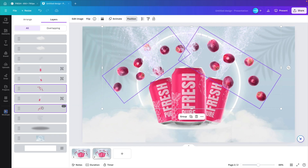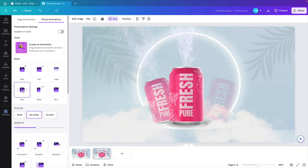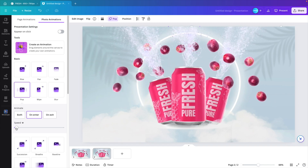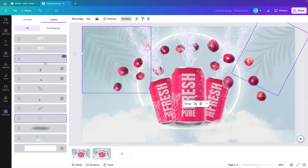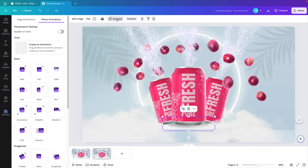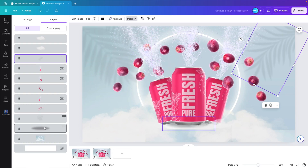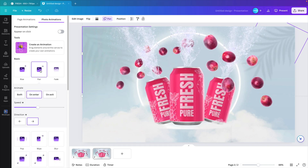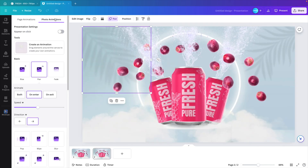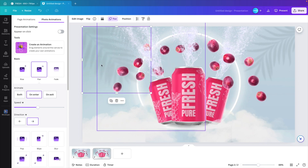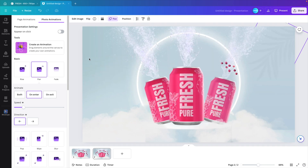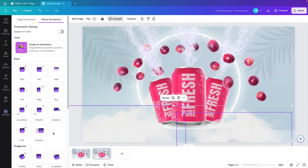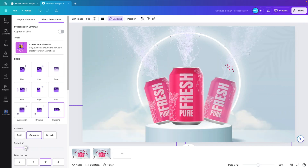Go back to Position, grab the grapes, and animate those with a Pop effect. Reduce the speed so they sort of bounce in at a later time. For the palm shadow effects, select both shadow elements and animate them with a Pan — one from the left, the other from the opposite direction — and reduce the speed. For the clouds, go to Position or select them directly, animate with a Baseline effect, and reduce the speed so they rise up from the bottom of the design.